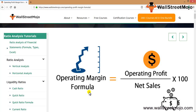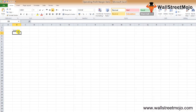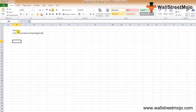The operating profit margin formula is equal to your operating profit — that is, your Earnings Before Interest and Tax (EBIT) — divided by your net sales, multiplied by 100. We'll understand each component: what is net sales and what is operating profit. The operating profit margin is a profitability ratio widely used by investors to know how much a firm earns in terms of operating profit.